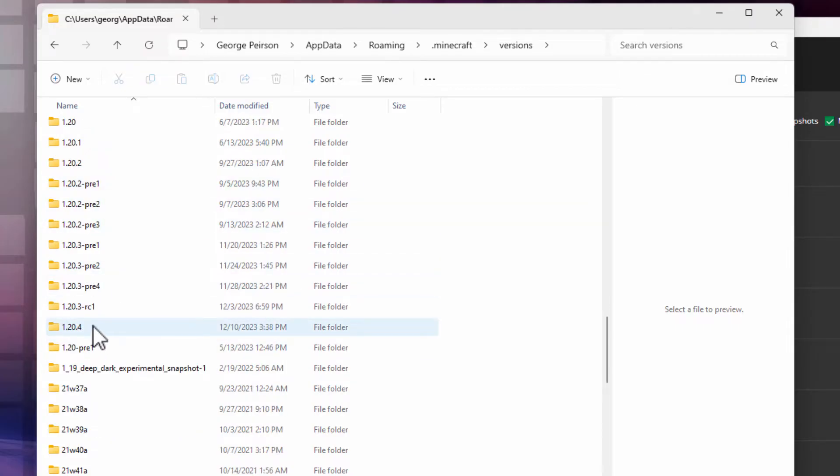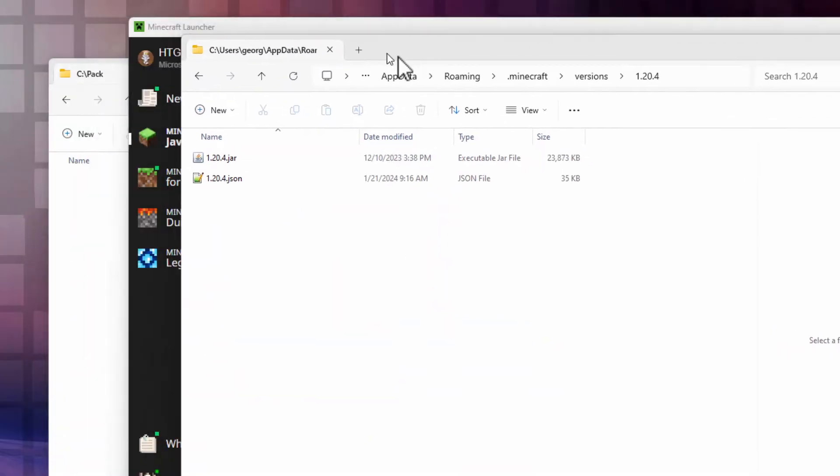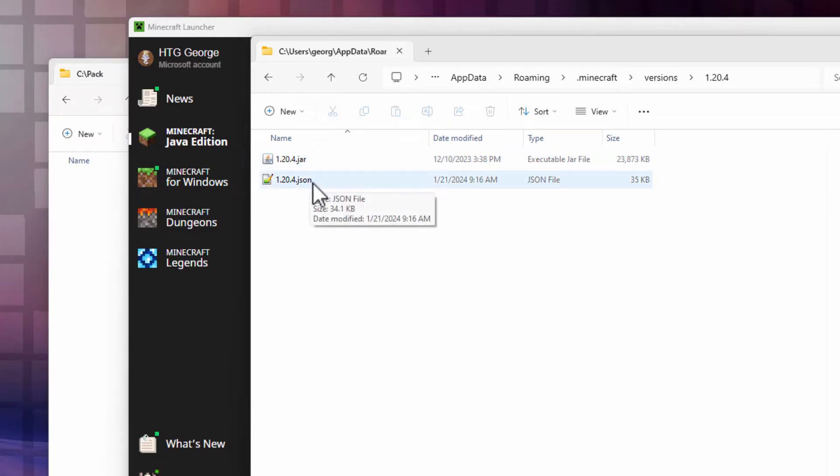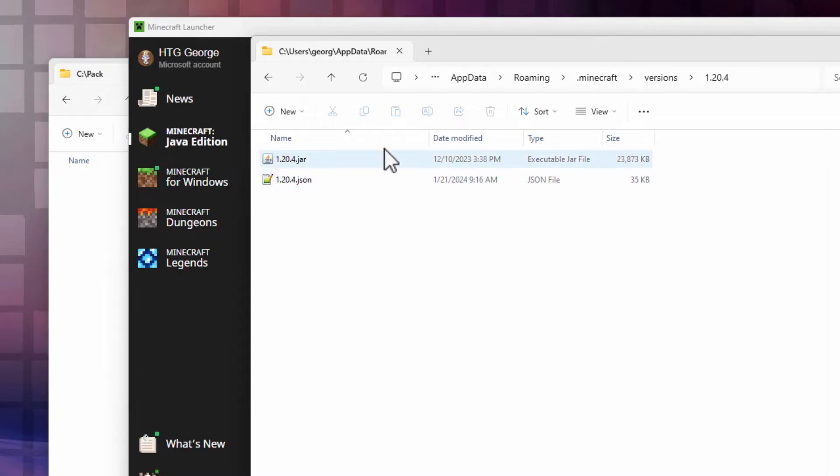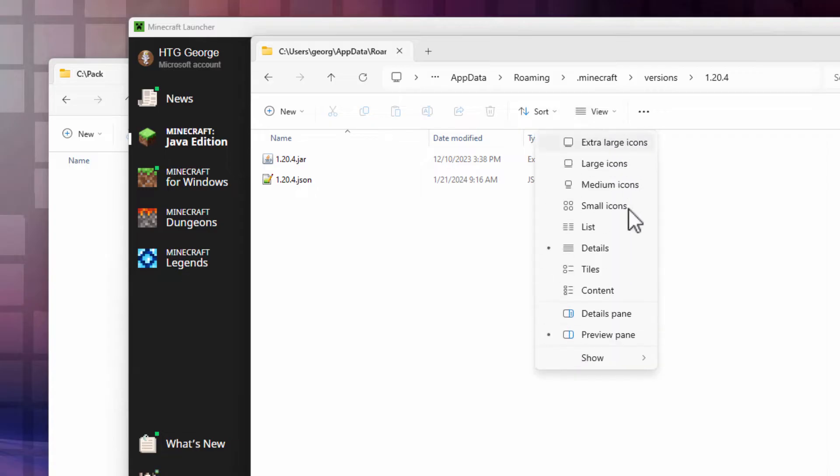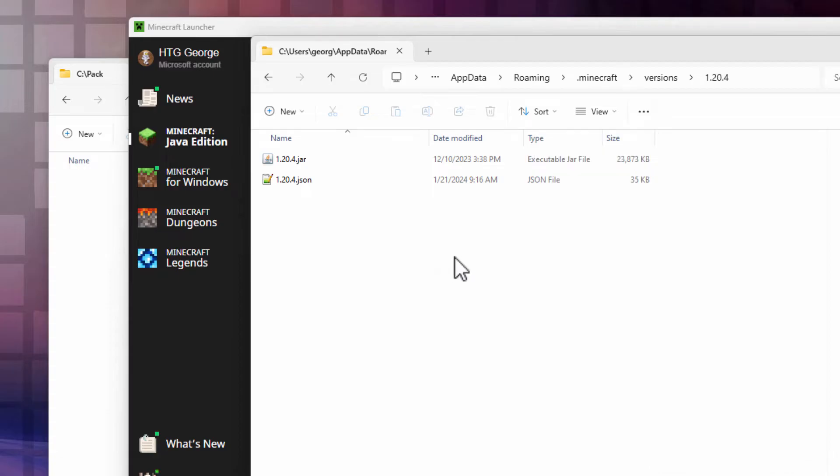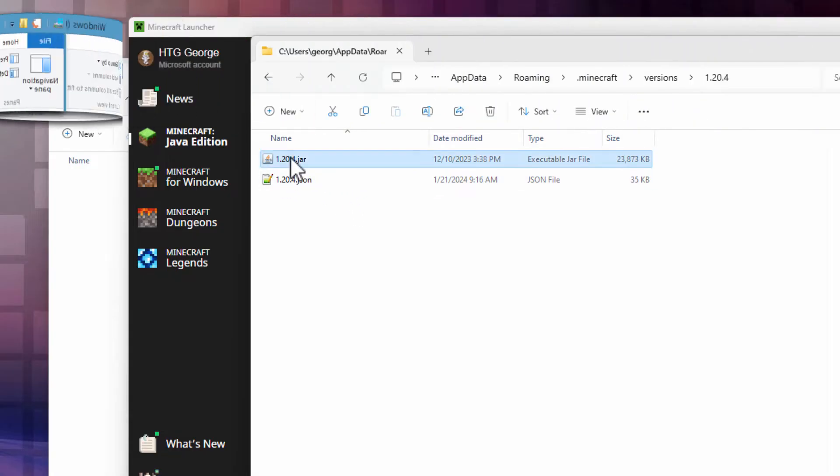Ignore everything else. Just go for the one that says just 1.20.4. Inside of here, you should see two files: a 1.20.4 jar and a 1.20.4 json. If you're only seeing one file, then you need to run Minecraft one time to that title screen. If you're not seeing the .jar or the .json, then go to View, come down to Show, and check file name extensions. This is in Windows 11. If you're in Windows 10, go up to the top, click on the View tab, and same thing, put a check next to file name extensions.